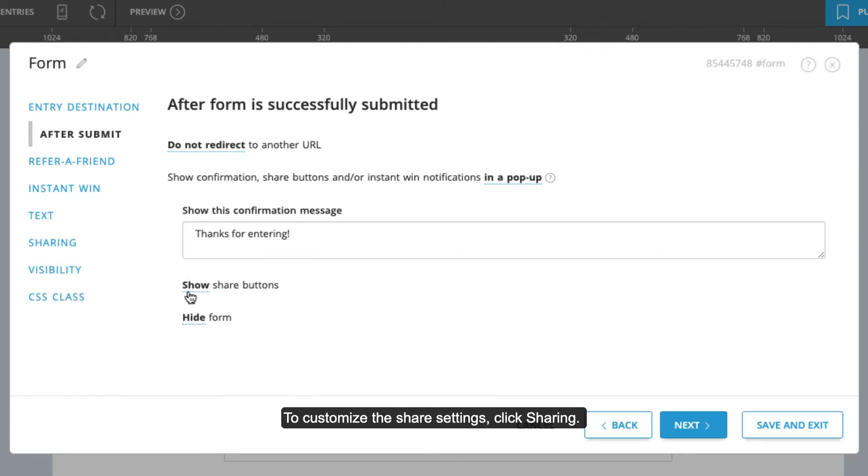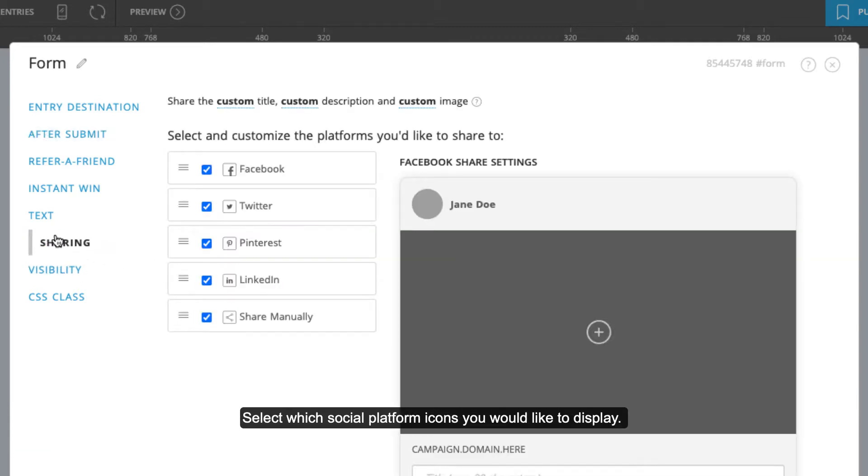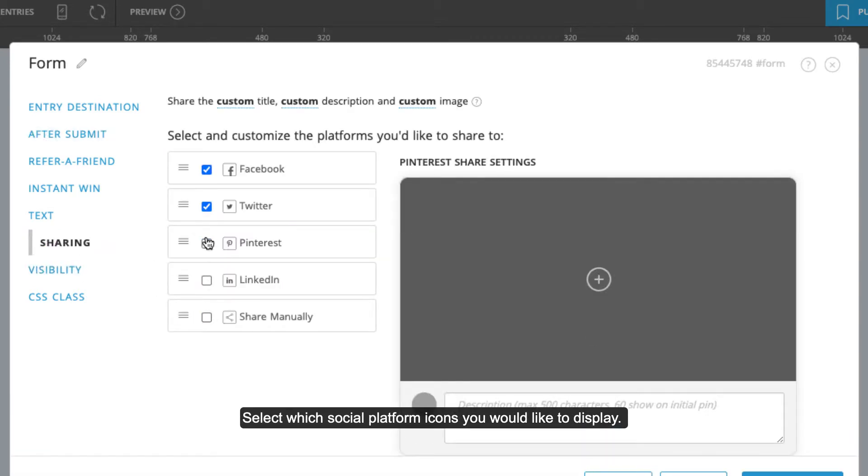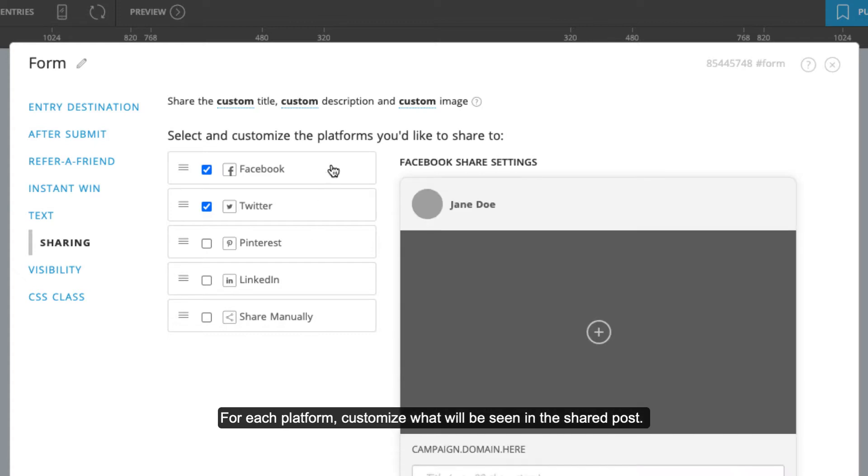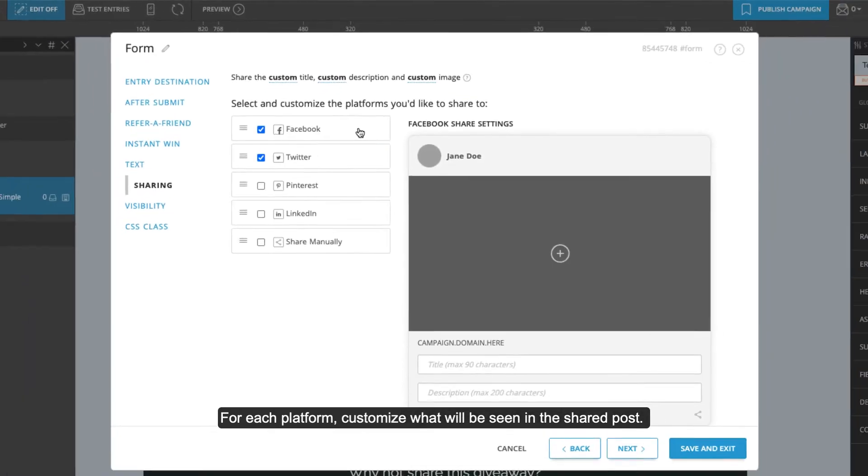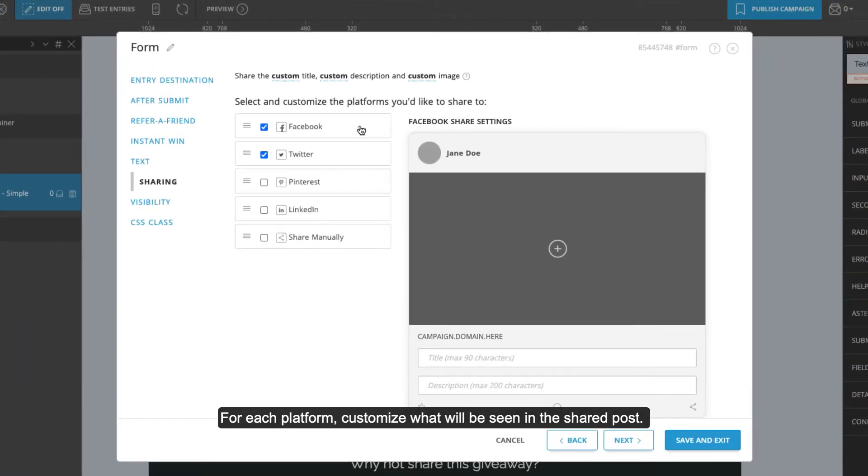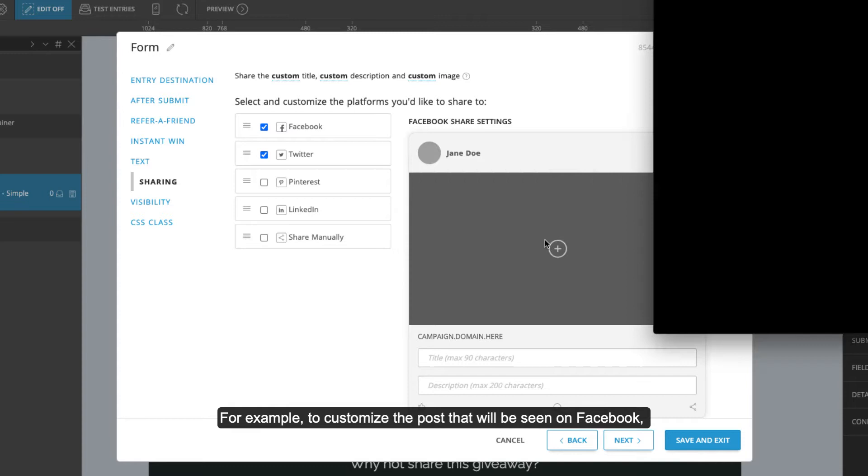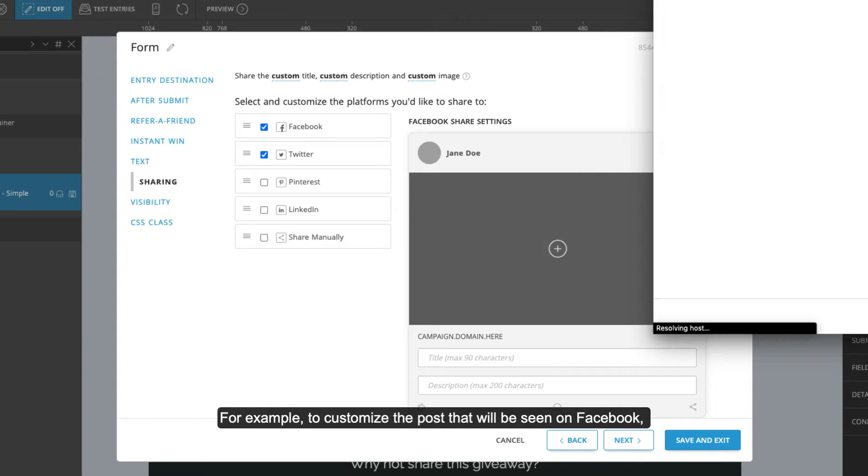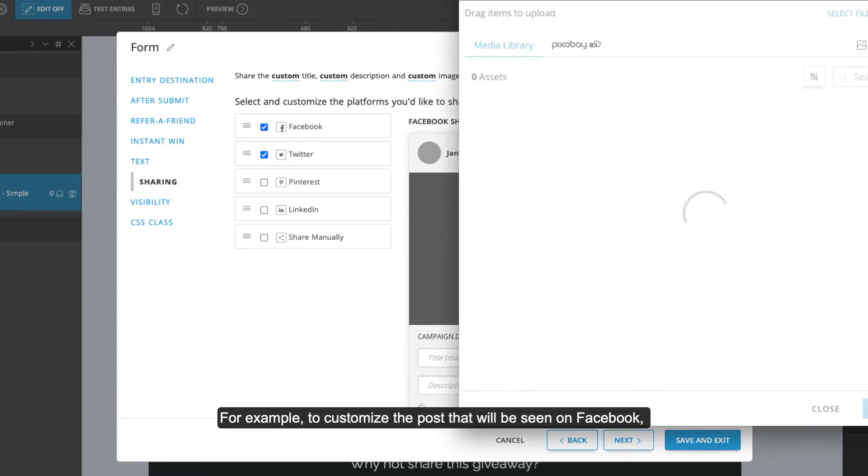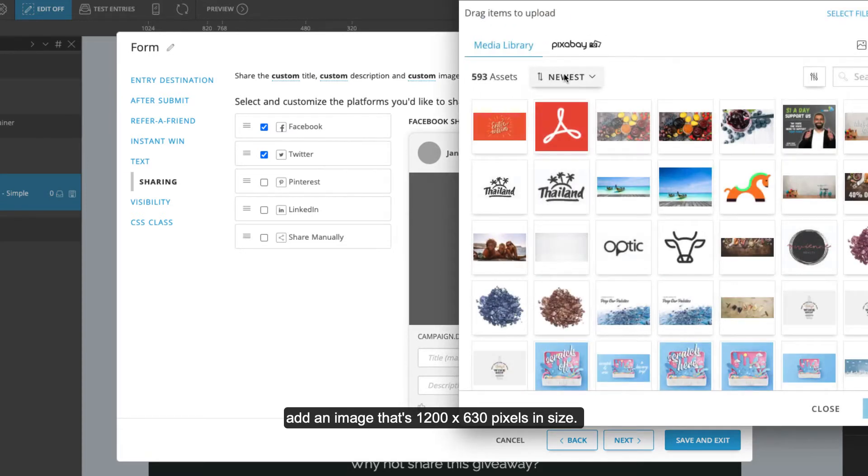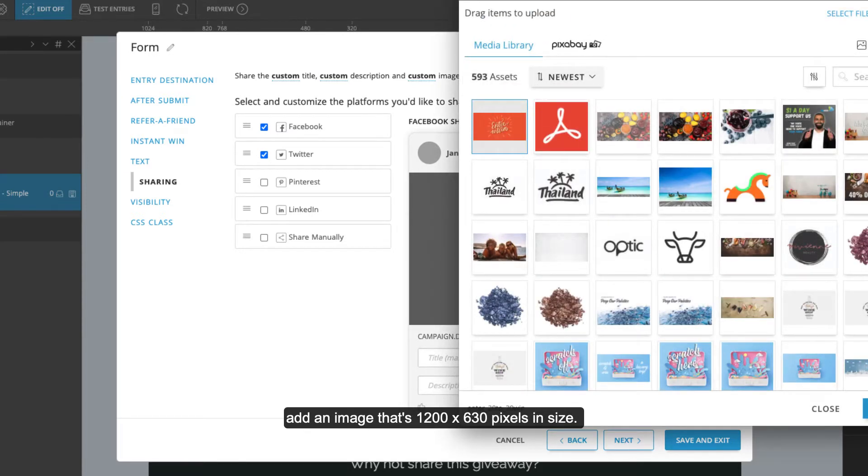To customize the share settings, click sharing. Select which social platform icons you would like to display. For each platform, customize what will be seen in the shared post. For example, to customize the post that will be seen on Facebook, add an image that's 1200 by 630 pixels in size.